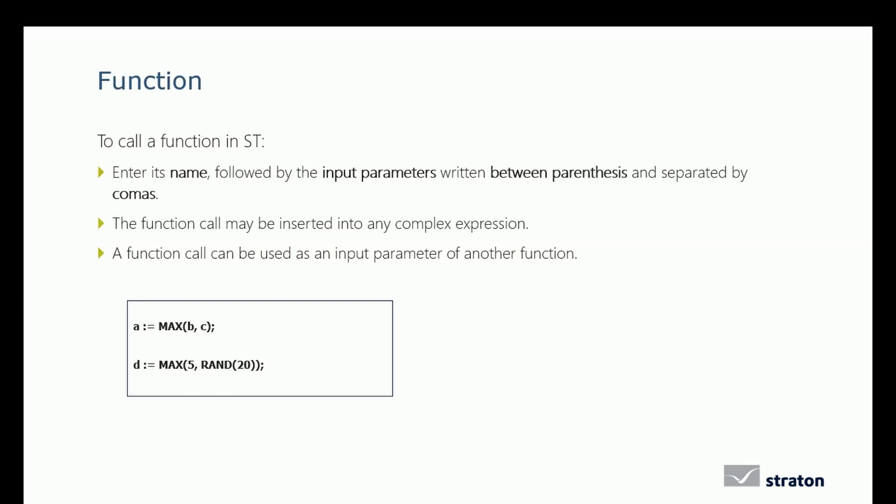How do we call a function in ST language? We enter its name, followed by the input parameters written between parentheses and separated by commas. A function call may be inserted into any complex expression. A function call can be used as an input parameter of another function. Below is the example of the MAX function. One of the input of this MAX function can be the result of the RUN function for instance.